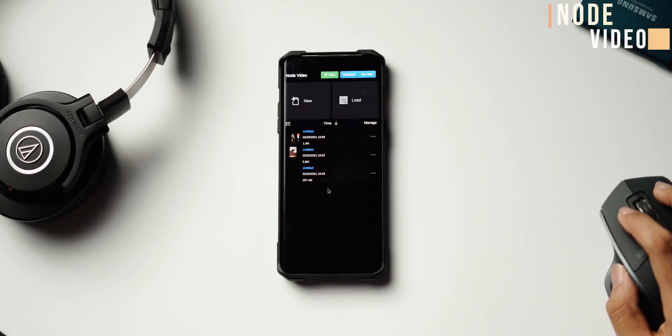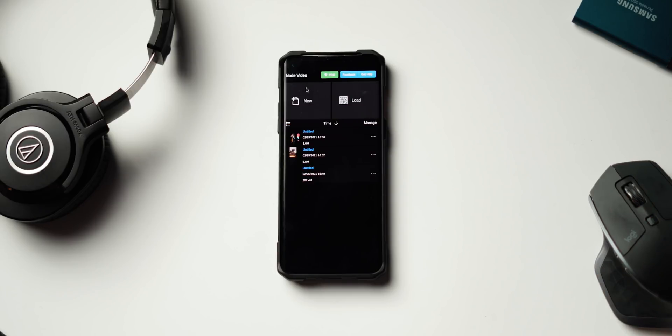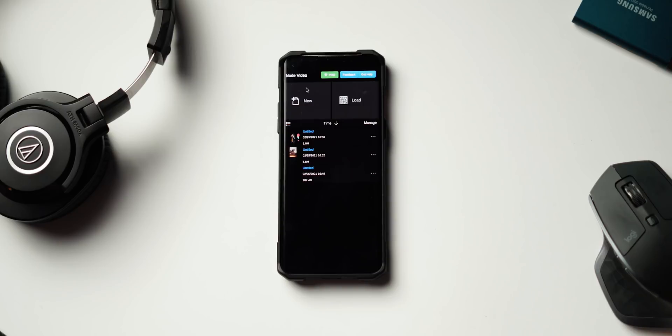The first app I really want to talk about — and it's a new app I'm sure none of you have heard of — is called Node Video. Node Video is a brand new video editing application that has been on the Play Store for quite some time, but somehow I missed it and a lot of other people don't know about it either. The main point of this application is to give you a very clean and beautiful video editing experience with very little clutter.